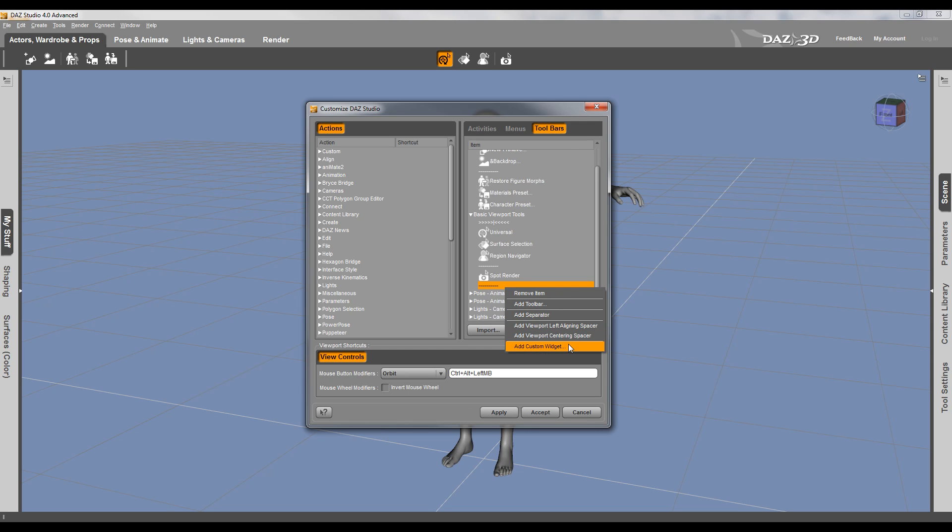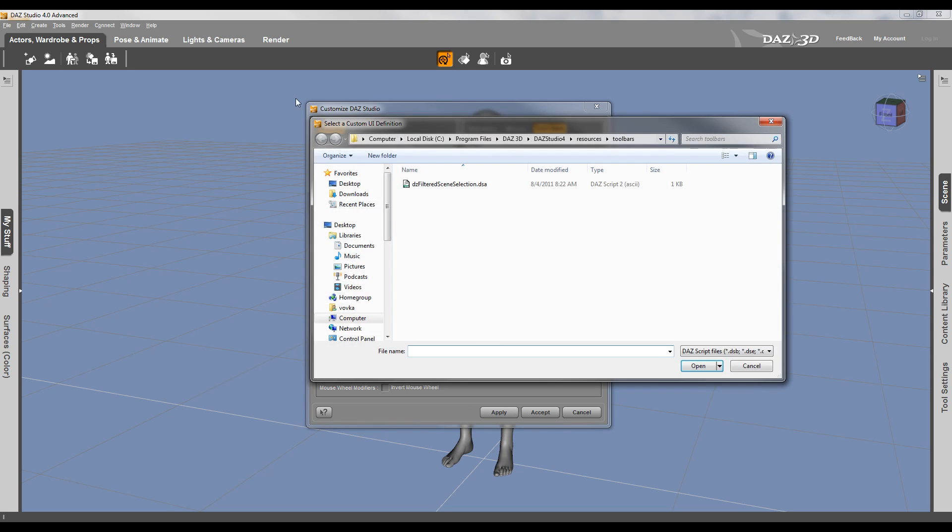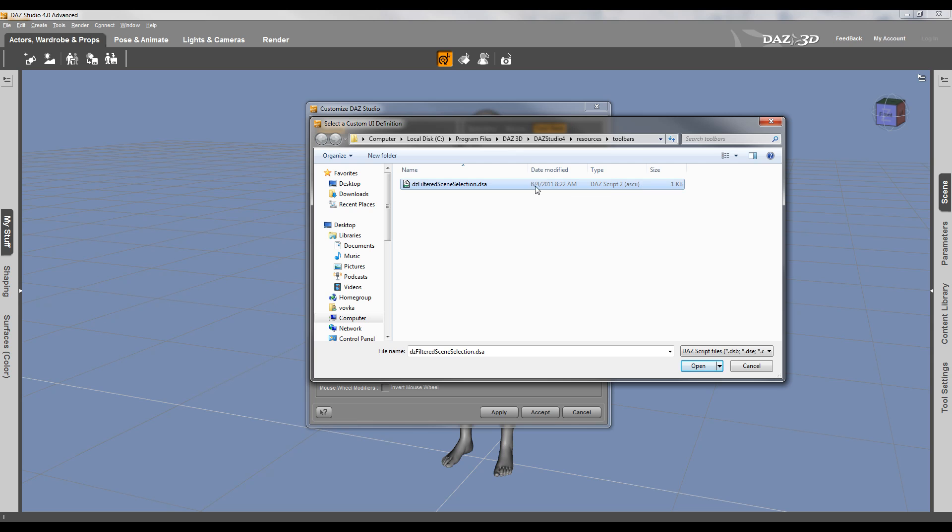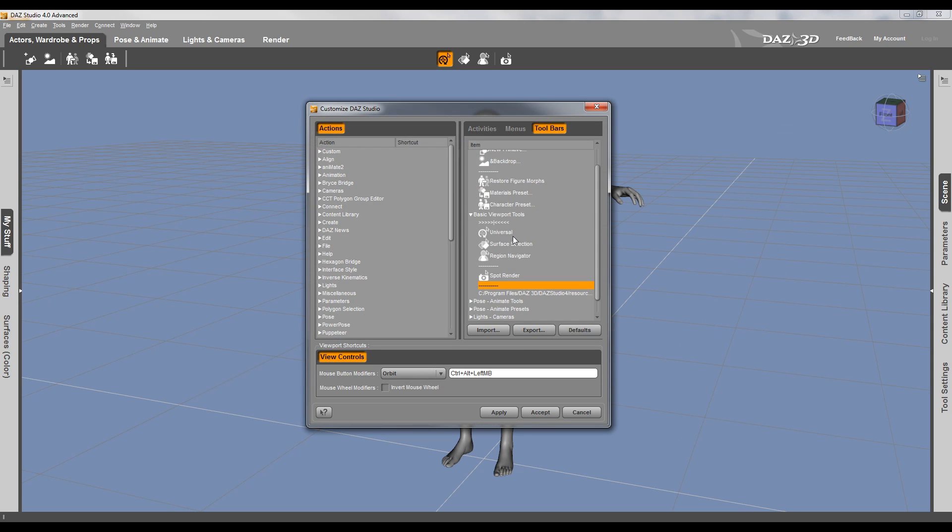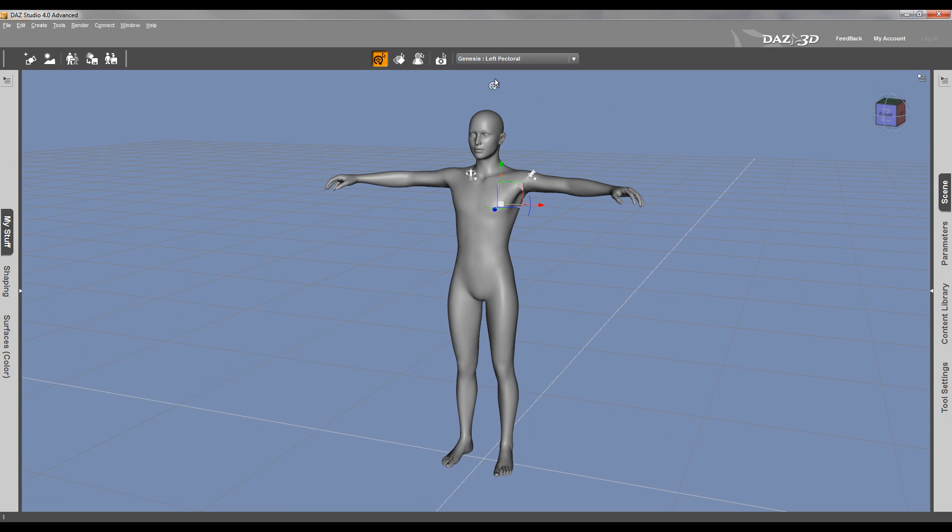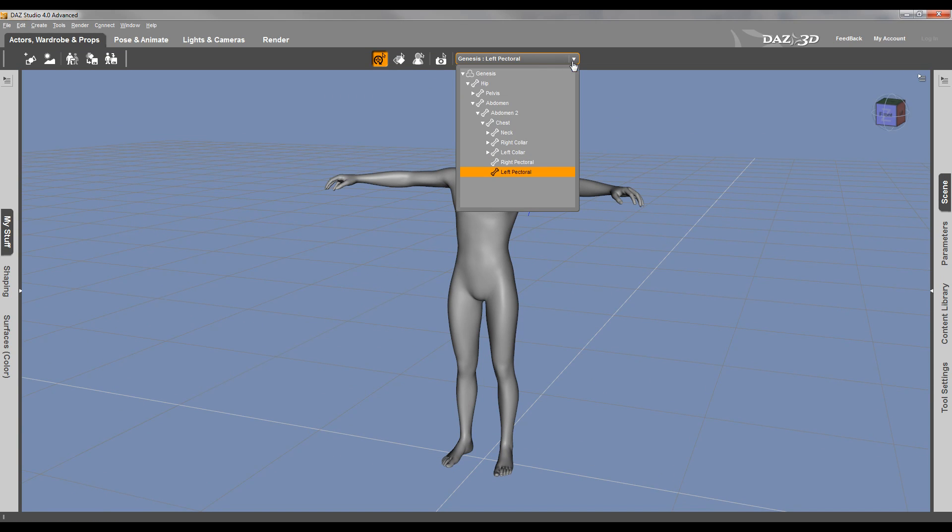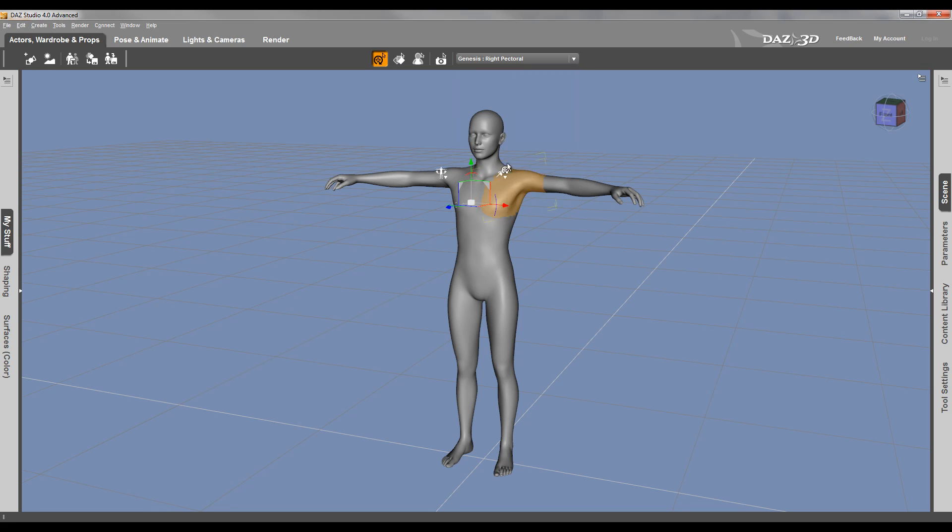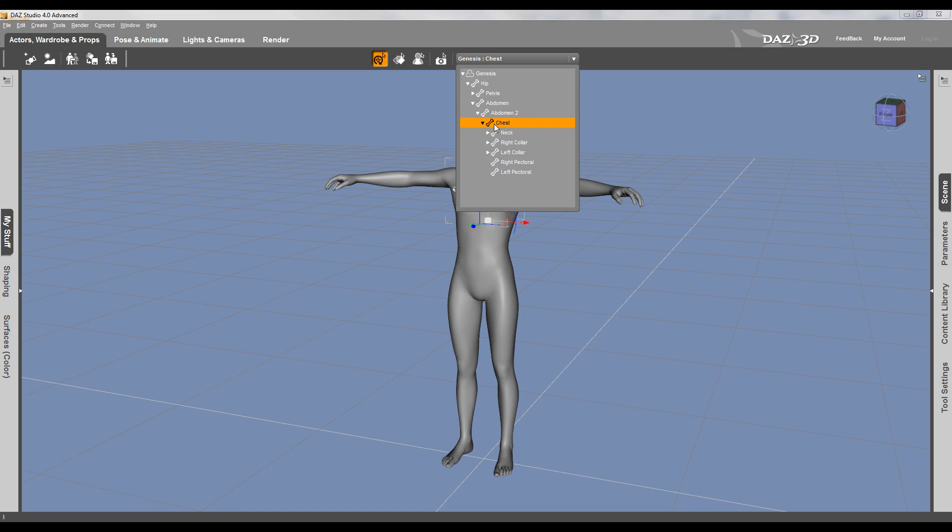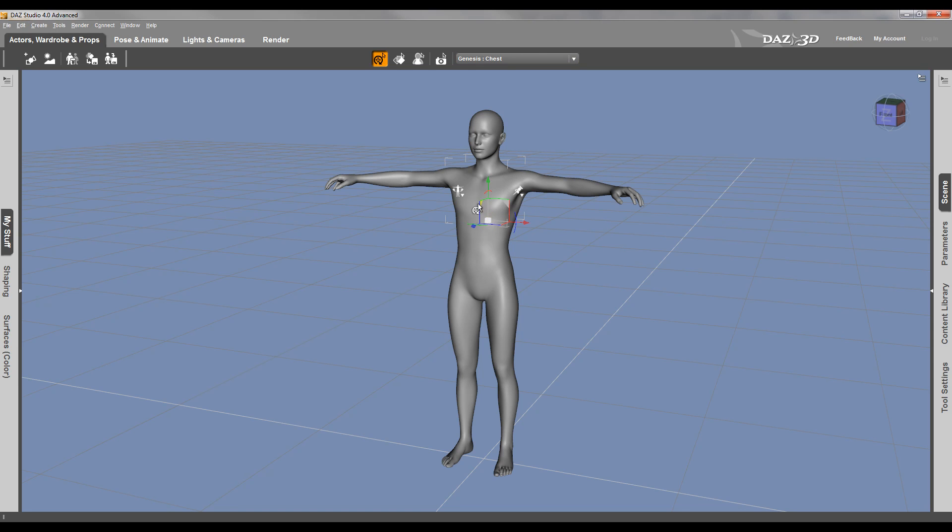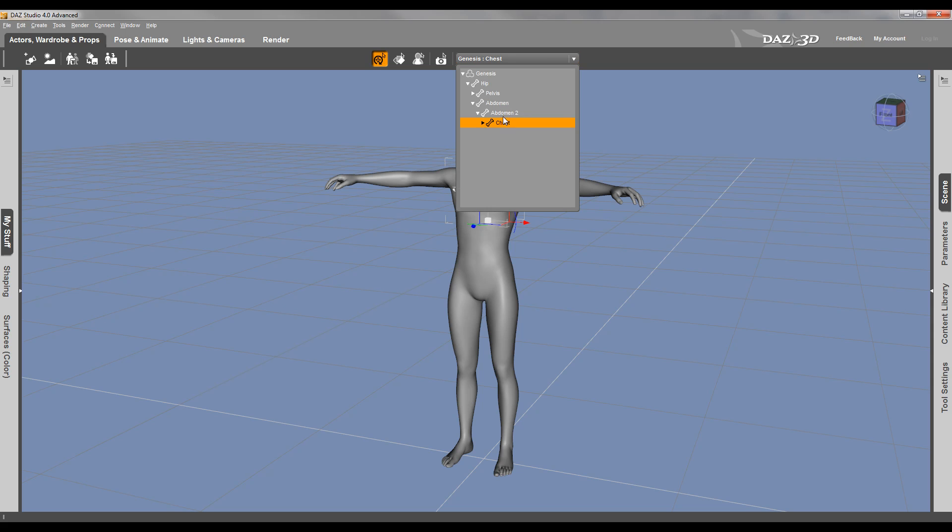But I'm going to add custom widget. I'm going to navigate and I'm just going to select filter selection. This is a DAZ script. Let's click open and we'll click apply. Click accept. So you notice right here I have a new widget appeared. So for me, this will help me maybe select better on options that won't work. And again, this is just as an example.